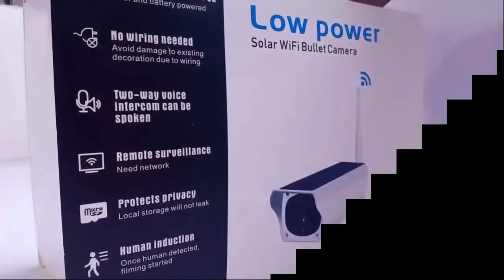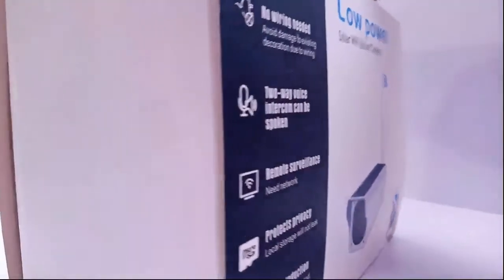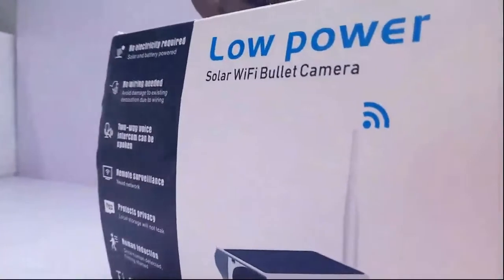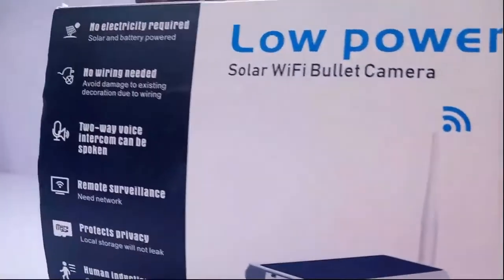Hello guys, welcome to our YouTube channel. Today we'll be setting up this low-power solar Wi-Fi camera. It's actually an IP67 rated device, it comes with two-way audio, and we'll be teaching you how to install it to the app.